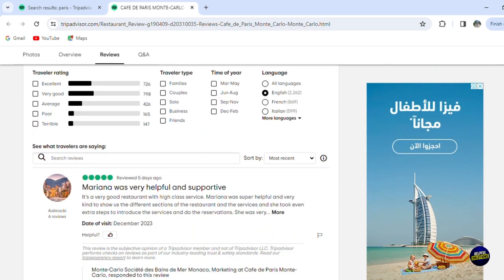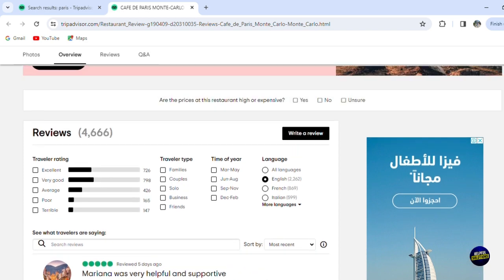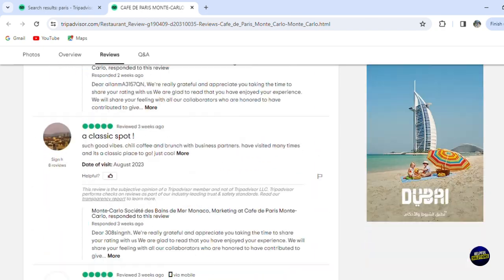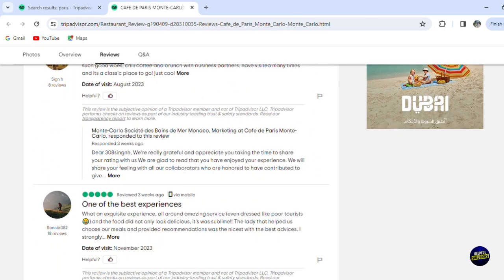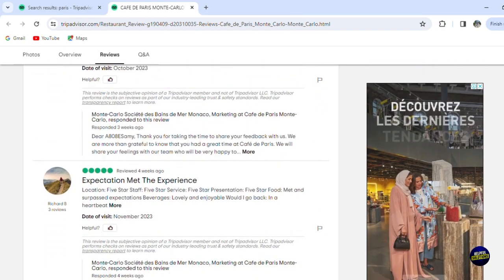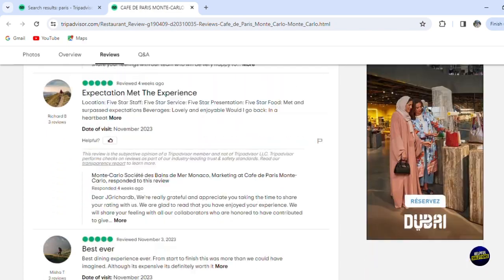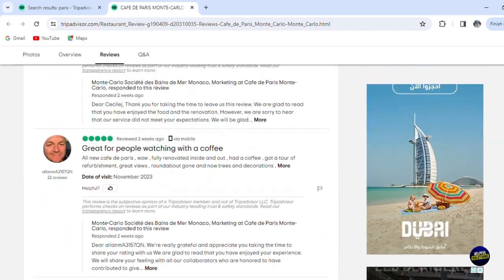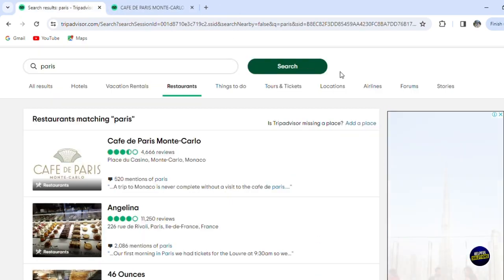As you can see, you can write a review, but to write a review you'll have to create an account. Scrolling down, those are reviews written by users who went to those places. Now let's go back to the main page.